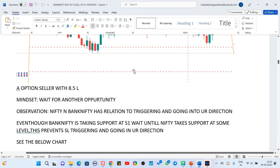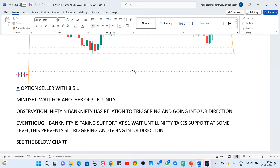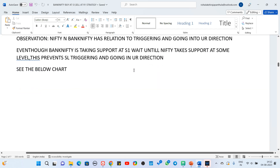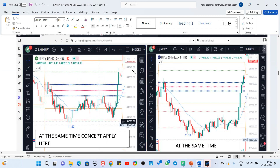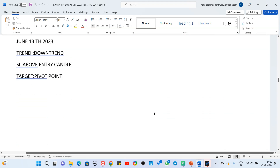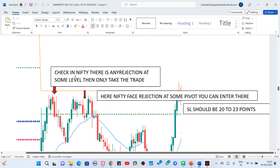This is how I journal my trades. Some traders journal their trades in an Excel sheet, or some have a table-like structure. But when I followed different styles of journaling, I felt this approach works best for me. I also do analysis and write it down at the same time. You can see all the things here — like checking if there is any rejection at a level in Nifty before taking the trade.